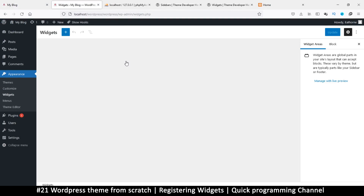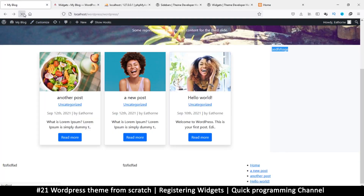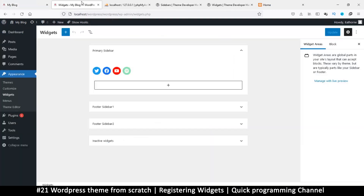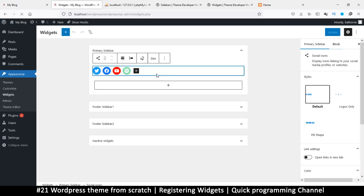On refresh, the sidebar content loads. You can see the currently added sidebar content showing up. This is already added to the Primary Sidebar — I can edit or remove it.